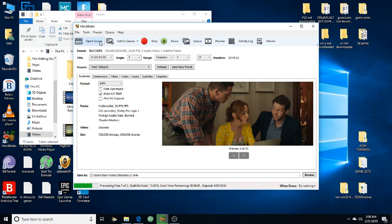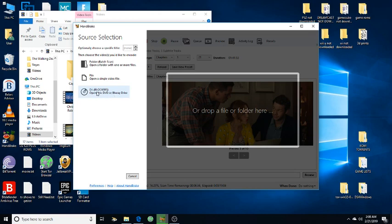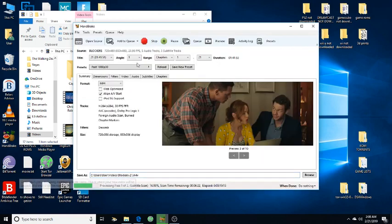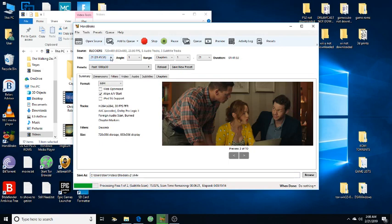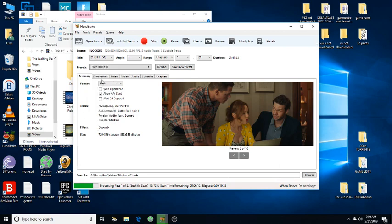To use HandBrake, you go to Open Source, click on the DVD - the D drive will be in there. Click on that and it'll scan the files. Then all the files will come up that are on the disk. You search for the longest one - that is the actual movie.